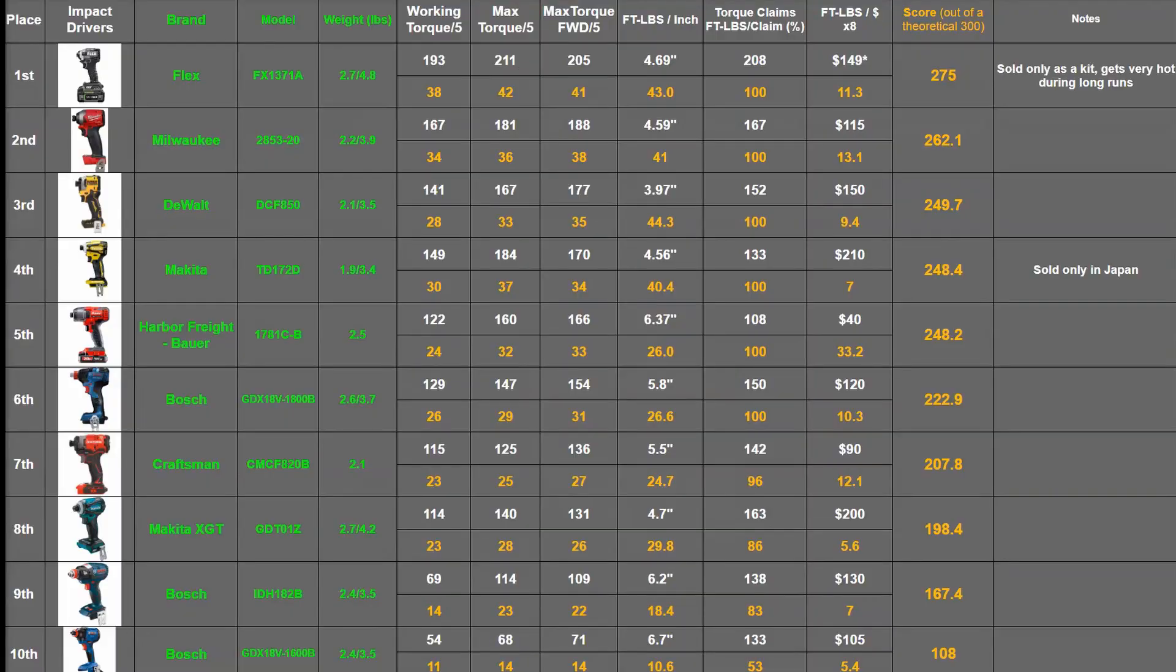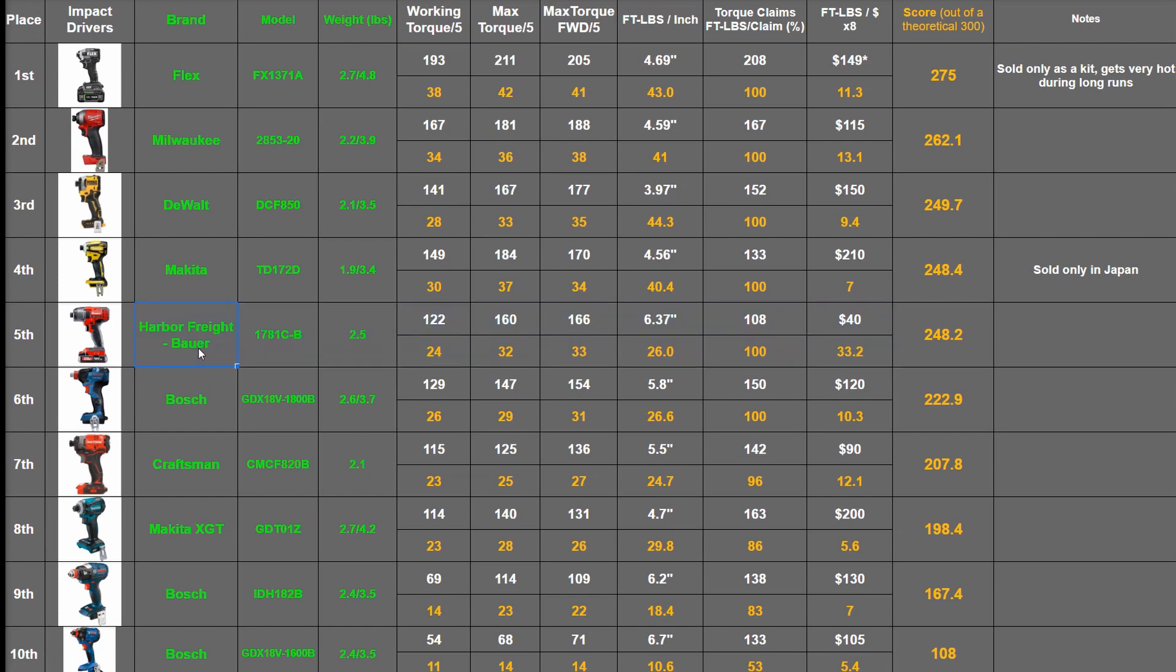Welcome back to the Torque Test Channel. On this channel we've tested a nice list of impact drivers now, ranging from a $40 brushed Bauer model and some Bosch freaks to the latest and greatest tech in the tool trade in the form of the Flex.